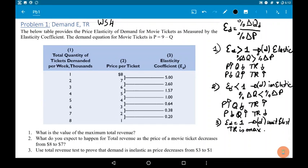Hi, we'll be solving microeconomics worksheet 4, problem 1. Let's read the given. The below table provides the price elasticity of demand for movie tickets as measured by the elasticity coefficient. The demand equation for movie tickets is P equals 9 minus Q.